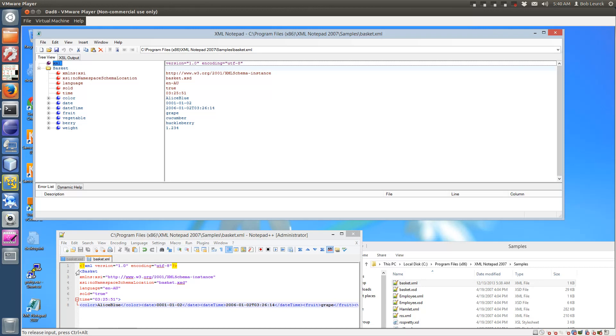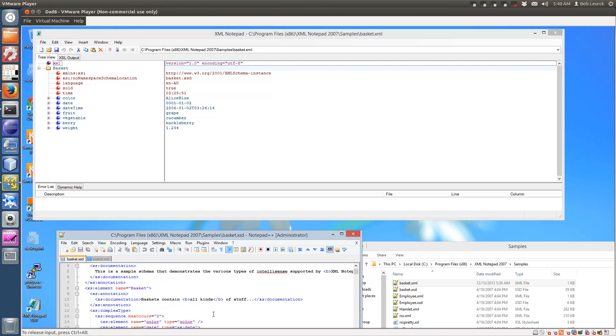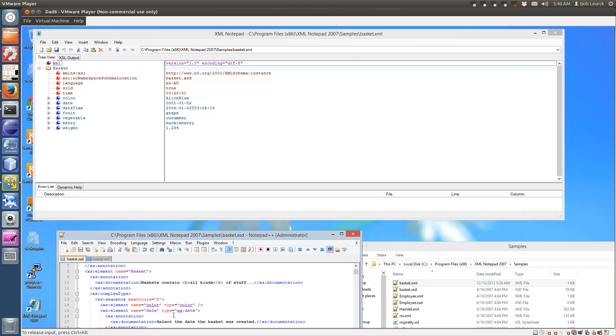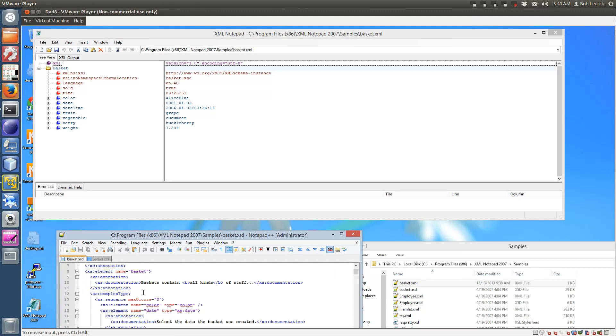It's defining element basket. So let's take a look at this date value right here, which is defined in the XSD as a XSD. Go through the basket. We'll go through and we'll see the definition. It's a date.